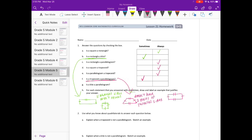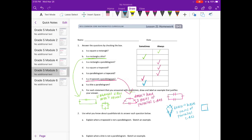Is a kite a parallelogram? A kite is just sometimes a parallelogram. For example, this kite where these two sides are equal and these two sides are equal doesn't have two pairs of parallel sides. But if I draw a square where the adjacent sides are the same length and it has two pairs of parallel sides, then that would be a kite that is a parallelogram.